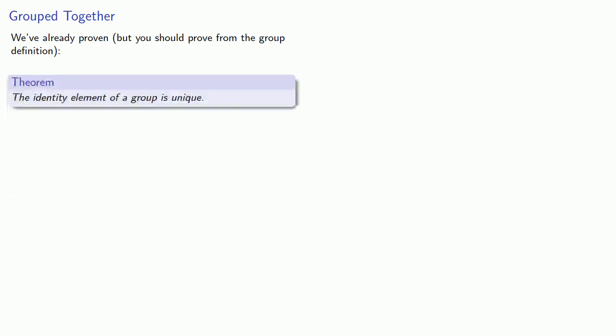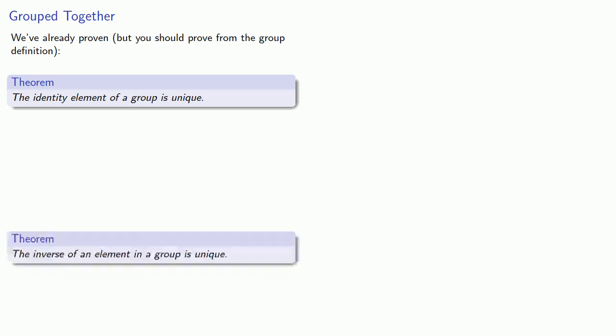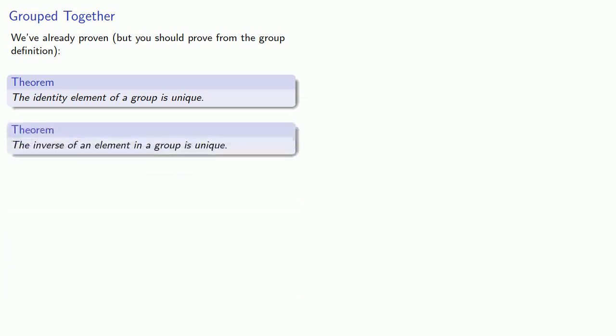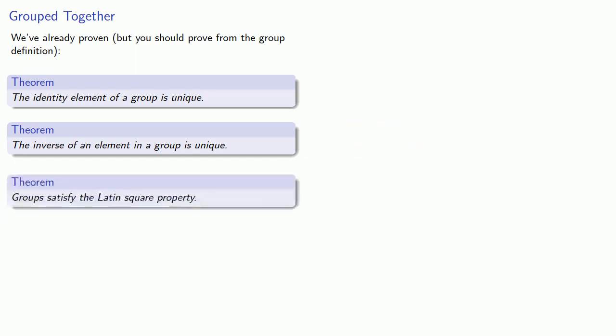The identity element of a group is unique. The inverse of an element in a group is unique. And groups satisfy the Latin square property.